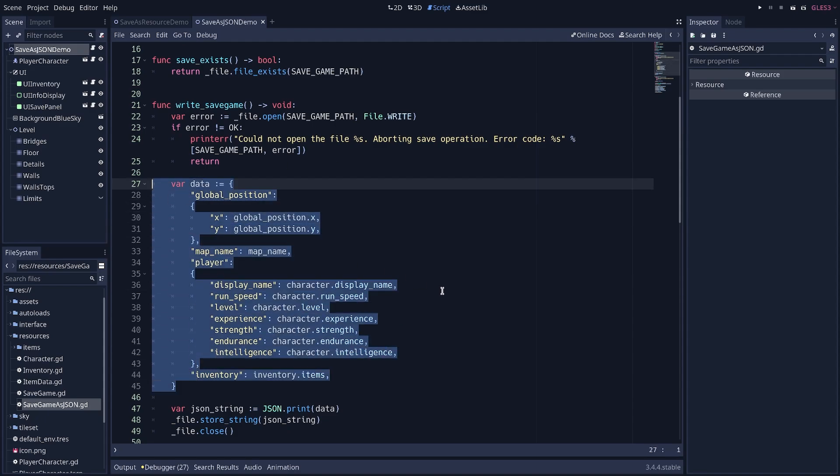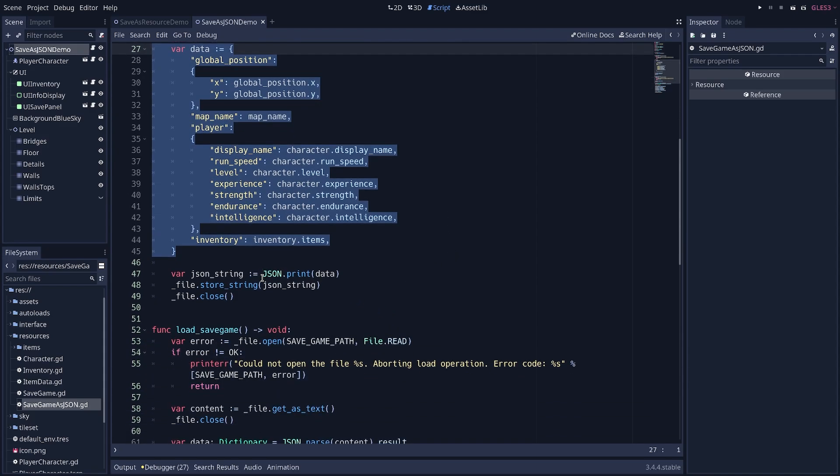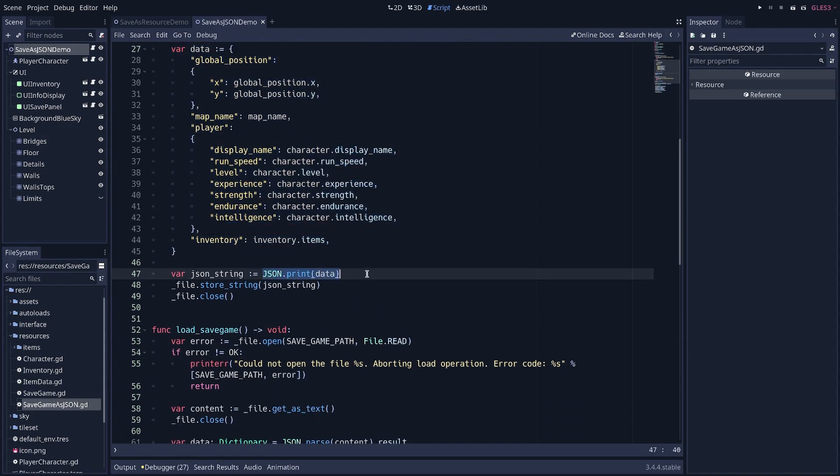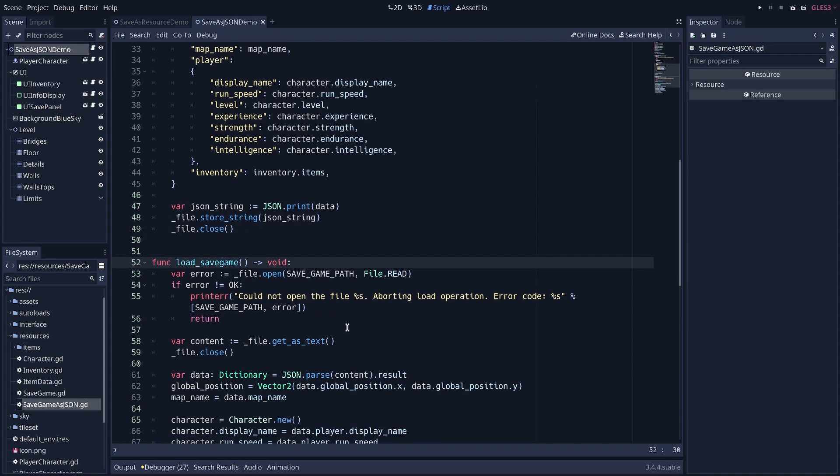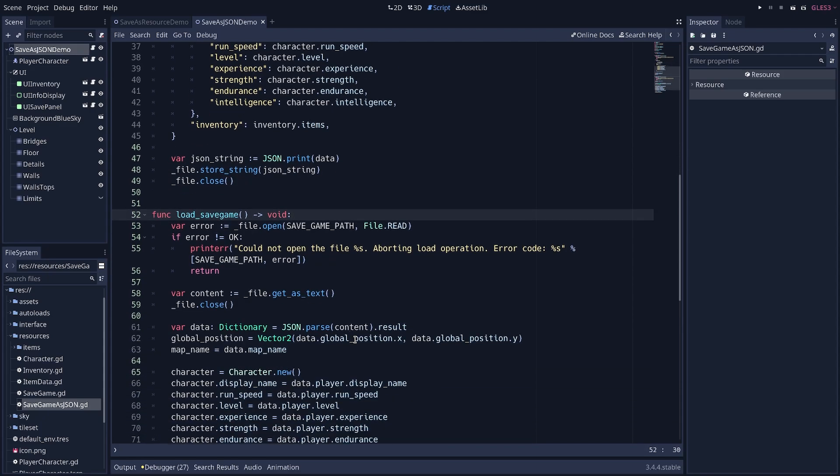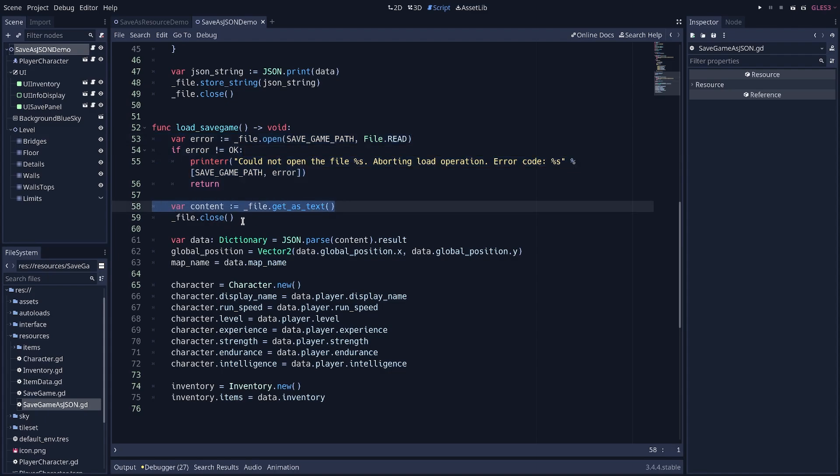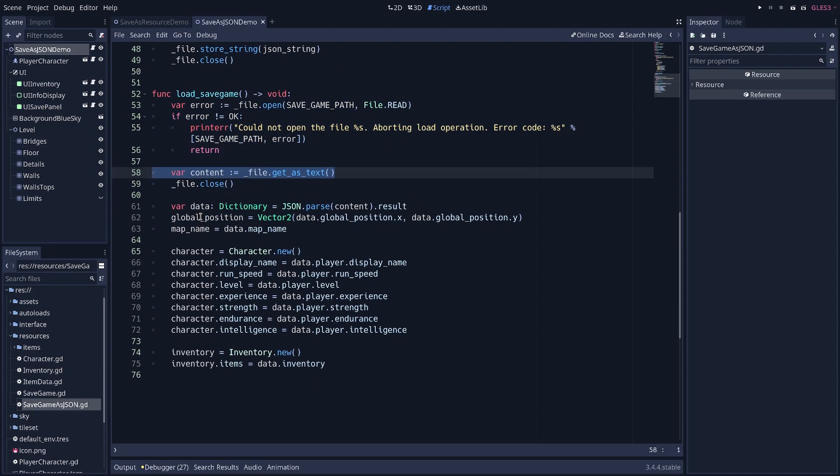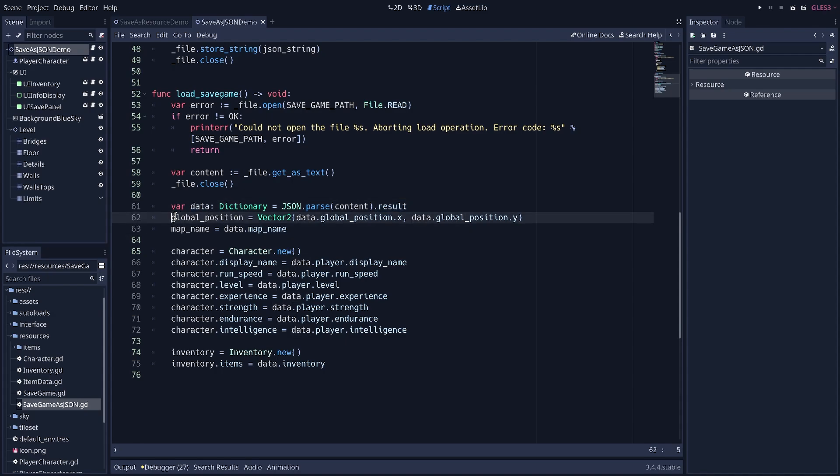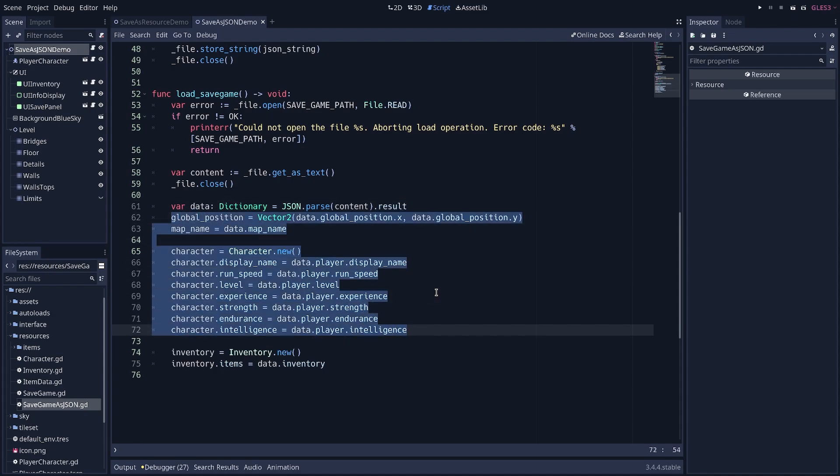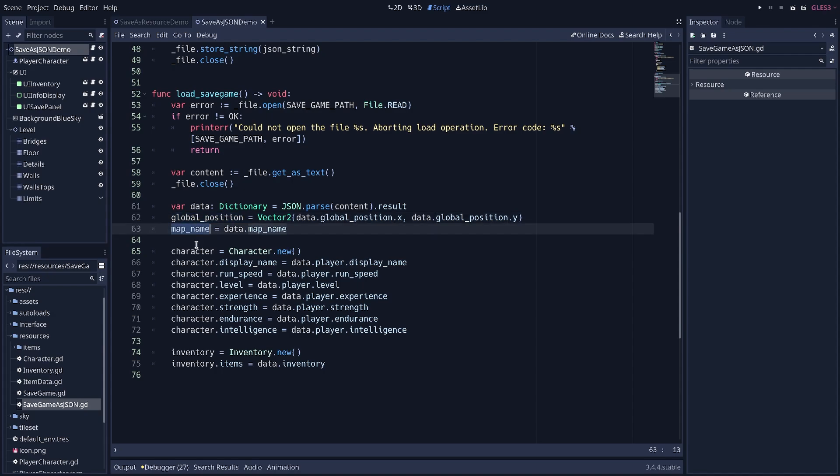Once you've made your dictionary, all you have to do is to save it. And for that, use the JSON.print function. And you can then store that string in your file and close the file. When loading, you do the same thing, but in reverse. So you're first going to open the save file, then you get the content as text, and you're going to convert the text back to a dictionary using JSON.parse. This is going to return an object that has a result property, and that result is your game data. And so then you do the same thing as before, but in reverse. That is, you're going to extract the fields from your data dictionary and put them back into your resources and your game data, basically.